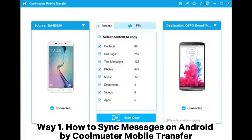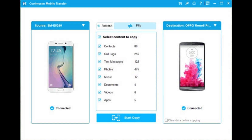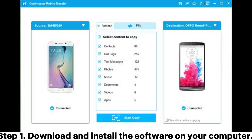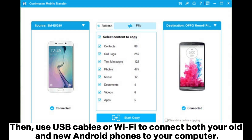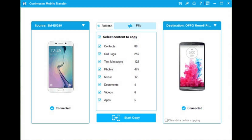Way 1: How to sync messages on Android using Coolmuster Mobile Transfer. Step 1: Download and install the software on your computer. Then use USB cables or Wi-Fi to connect both your old and new Android phones to your computer.